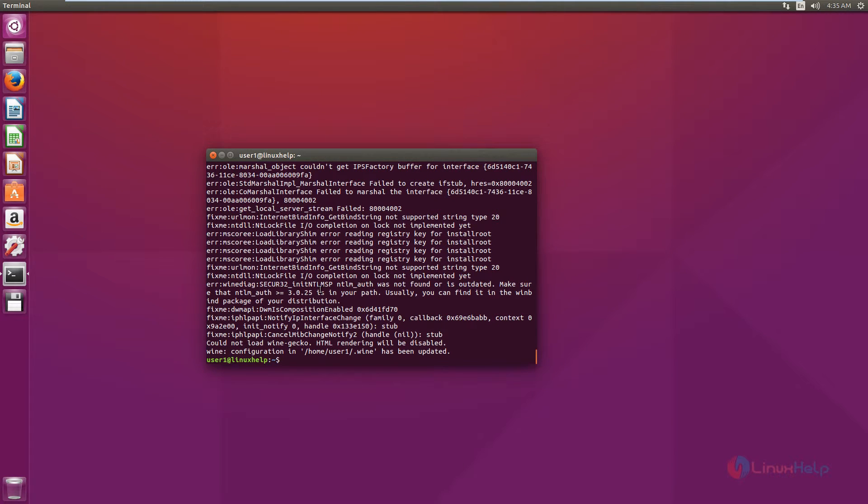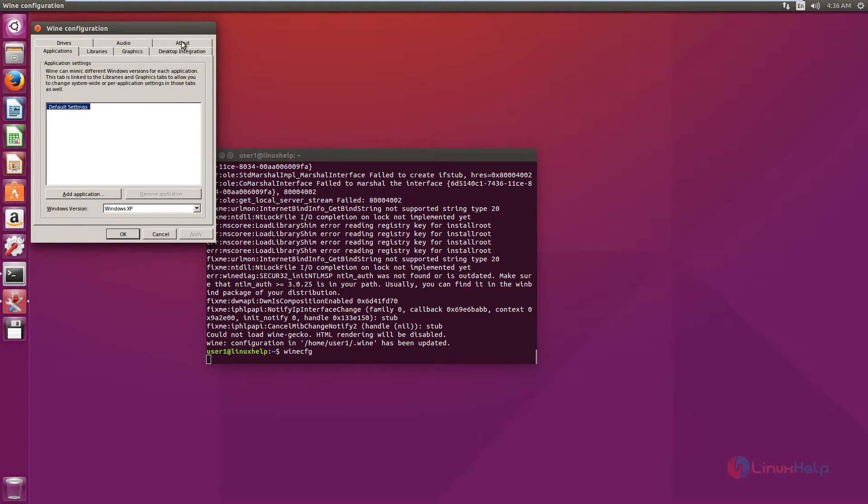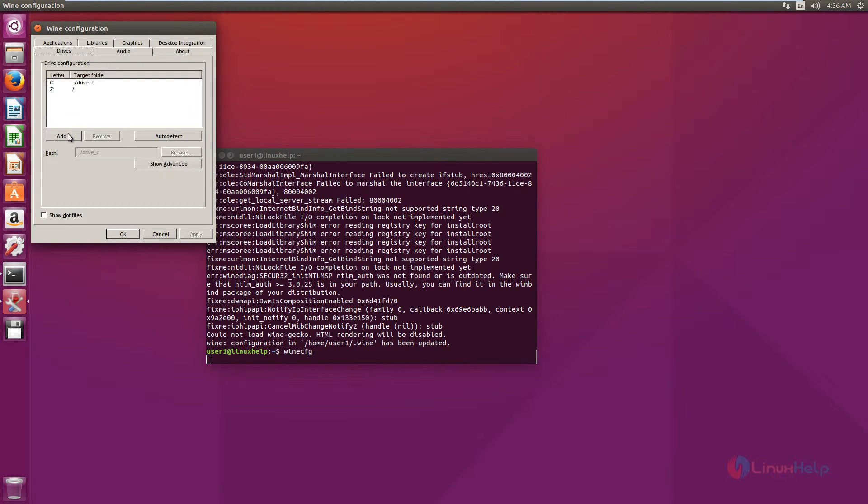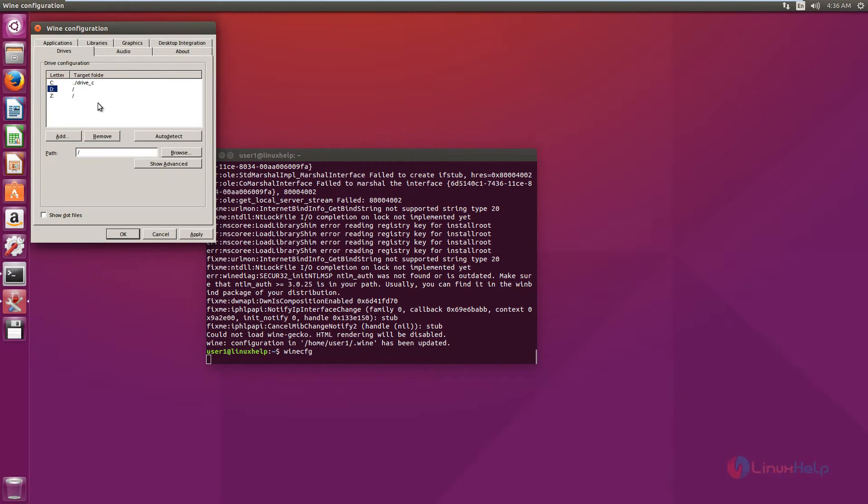Now we can configure the Wine application. Winecfg. For adding a new drive, click on drives and click add. Give the full path of the drive to add a new drive. You can select the drive letter. Now the new drive is added.